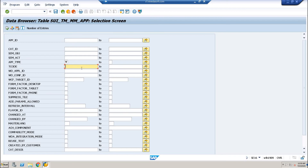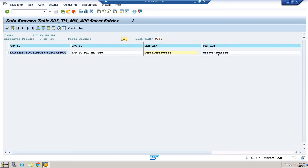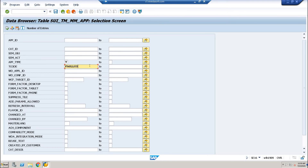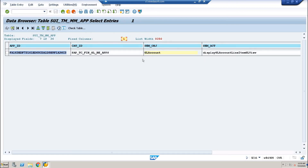Here, set the app type as GUI transaction code. For example, if I want to look for the Fiori catalog associated with MIRO, I'll put MIRO as the T-code and execute. You can see the supplier invoice Fiori catalog. Similarly, if I try FBFAGLL03, which is the GL item report, you can see the GL item Fiori app listed.